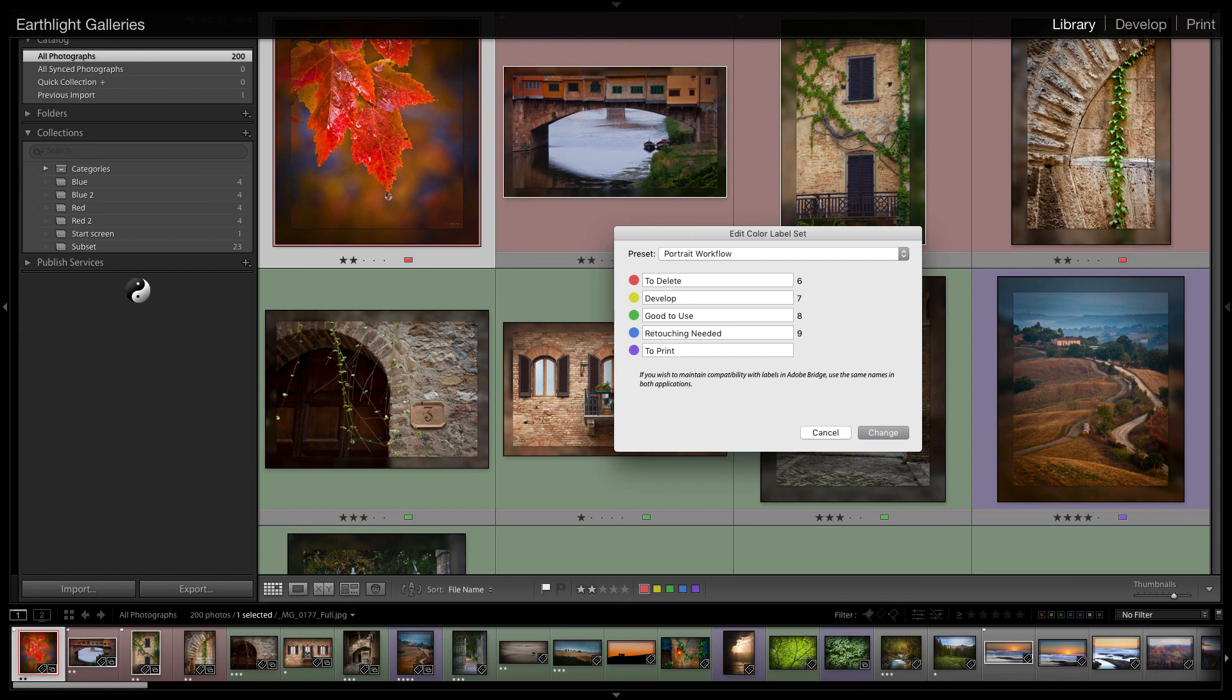So anyway that's how you can use the status indicators to speed up your workflow in Lightroom and hopefully helps you understand what labels actually are. They're really not colors but they're an actual label and the colors are just easy ways to indicate in the view which one you might have selected. Well thanks for listening.